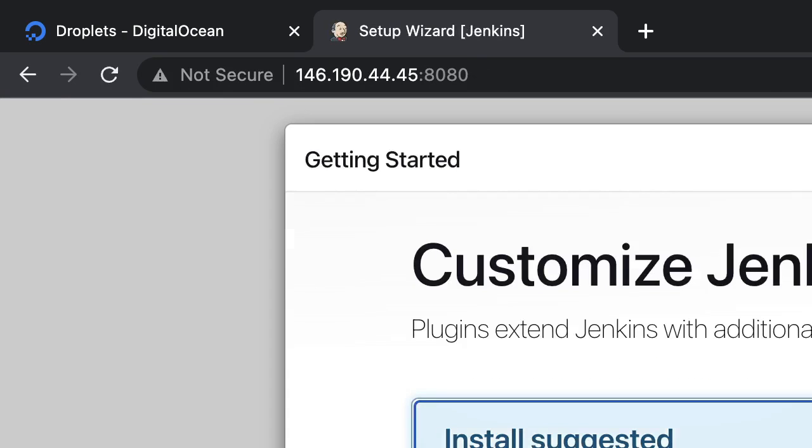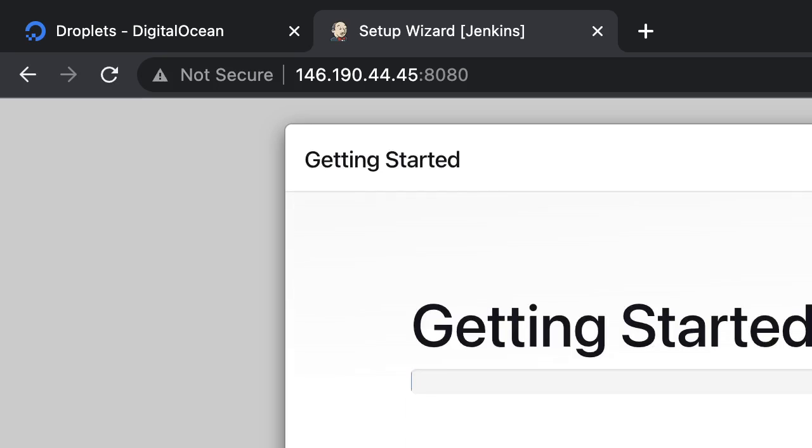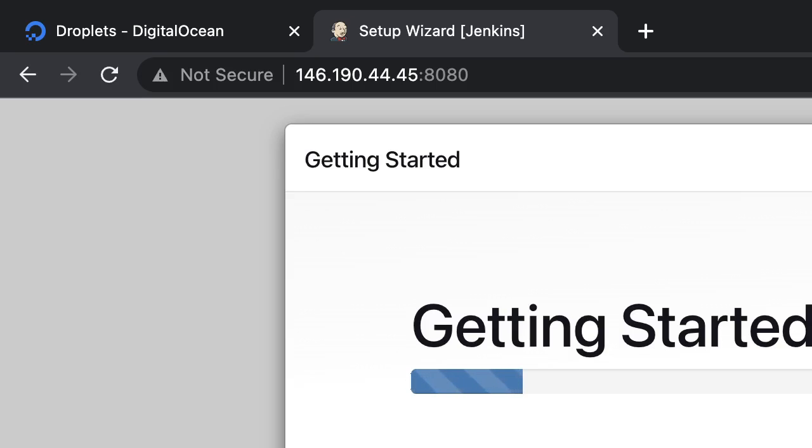Let's copy this one and put it here. And we are getting install suggested plugins. Click on that. This is going to take some time and these are all the suggested plugins which are frequently used by Jenkins.